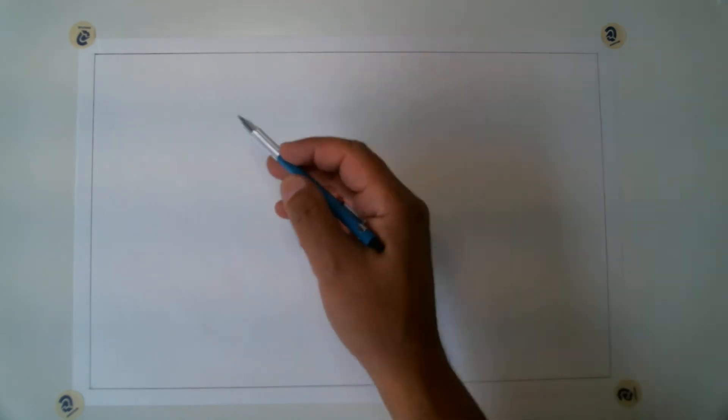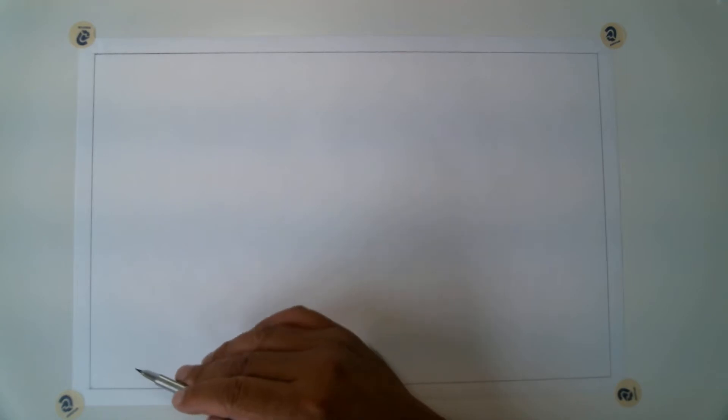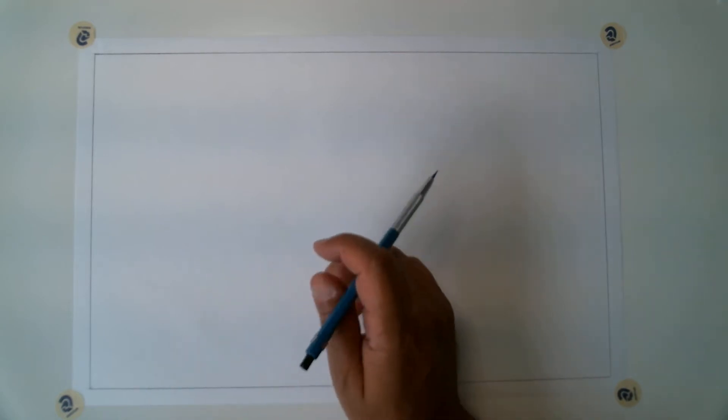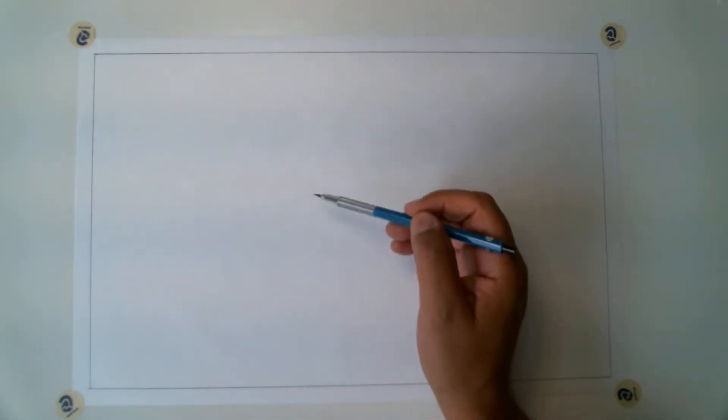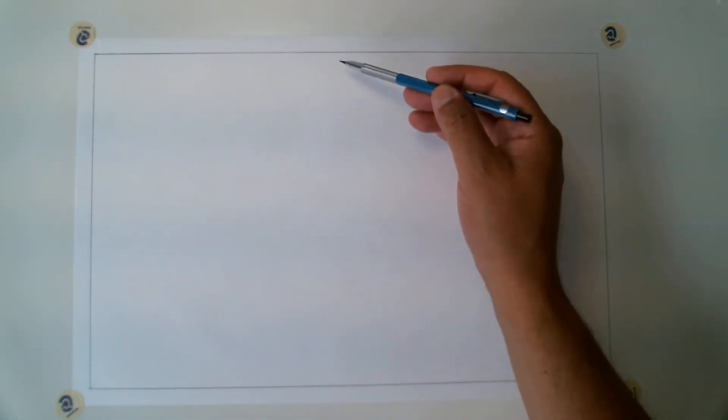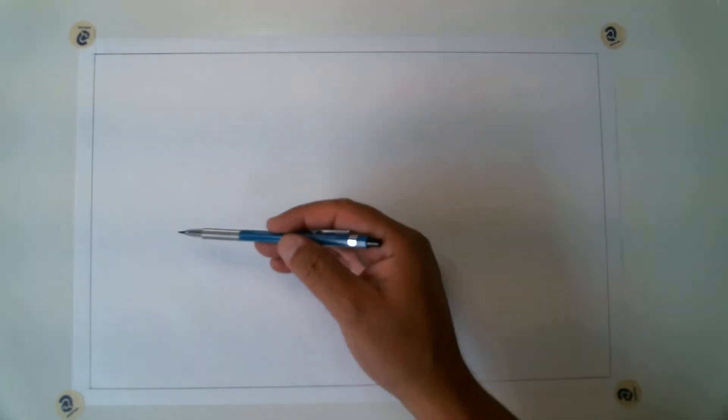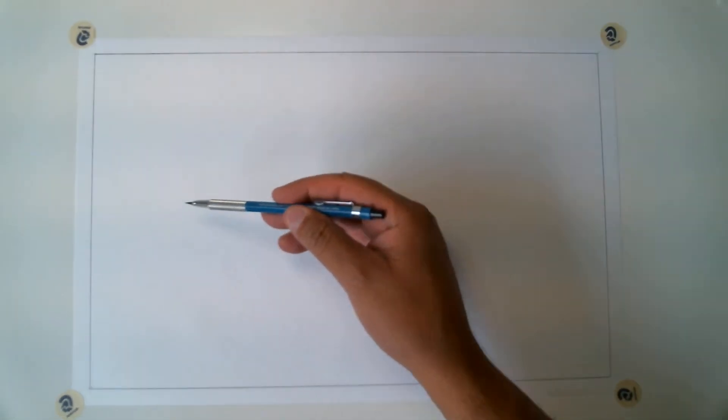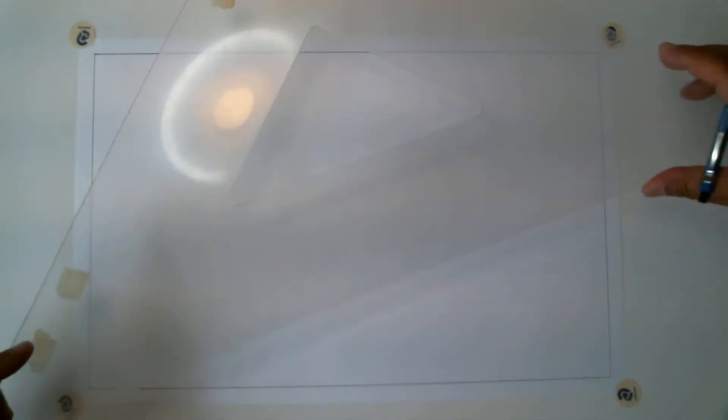You're going to have your border and we're going to create these diamonds using the border. The first step we're going to do is create an X from corner to corner, corner to corner, and then where they meet we're going to create a light vertical line and then a light horizontal line.